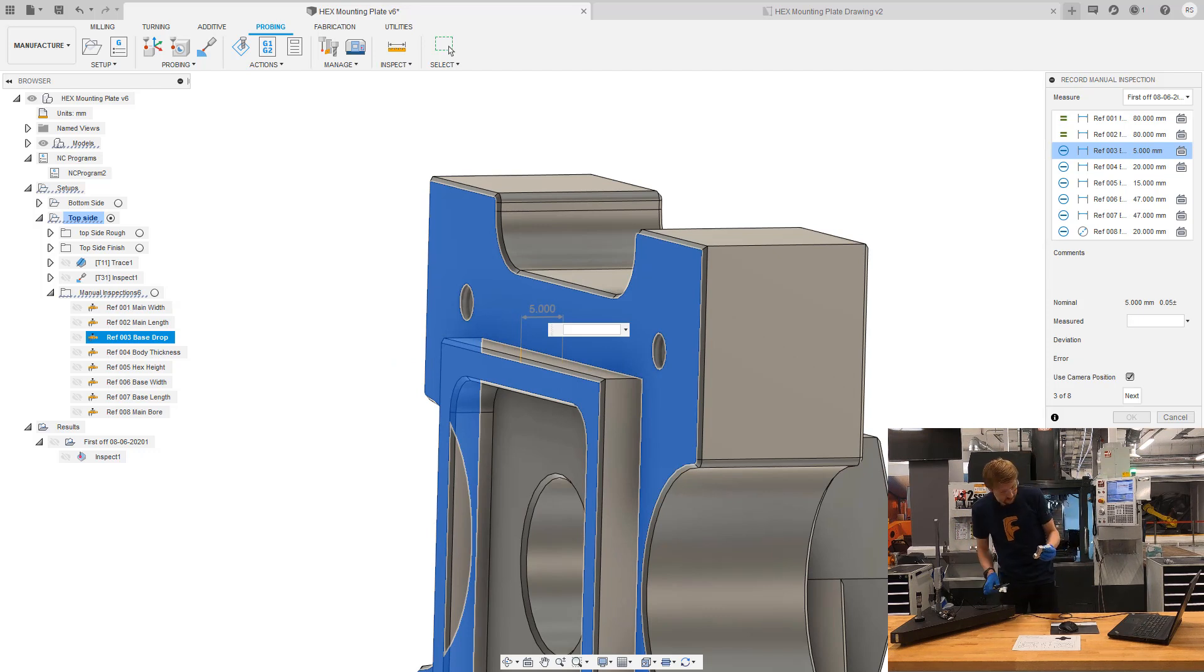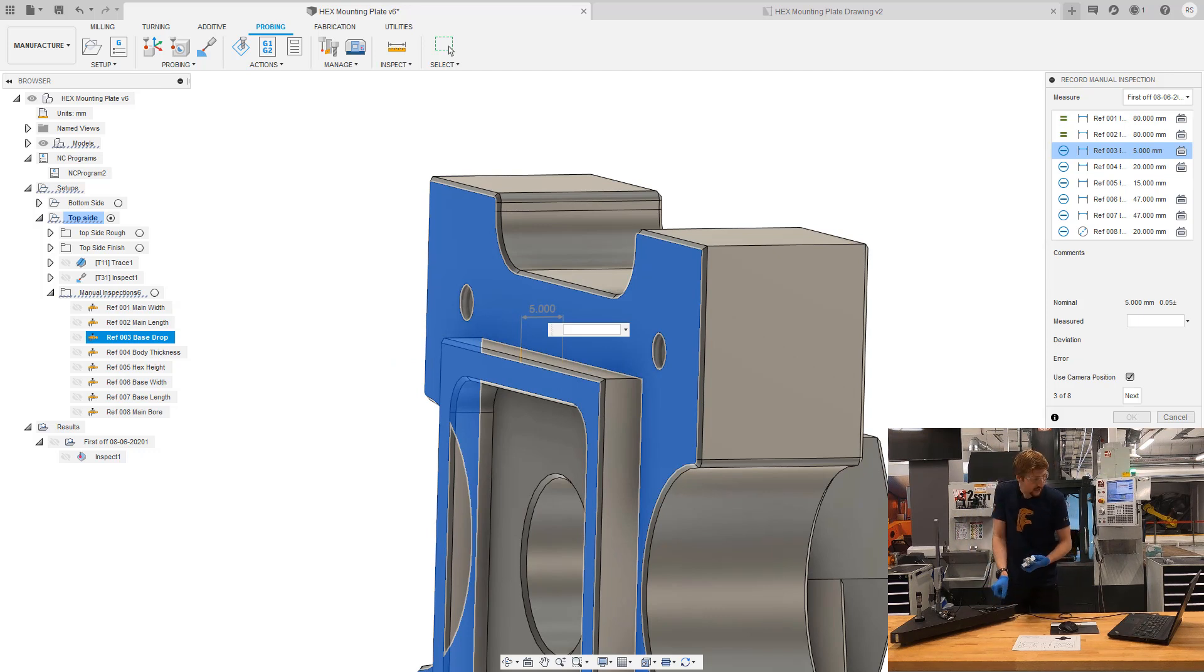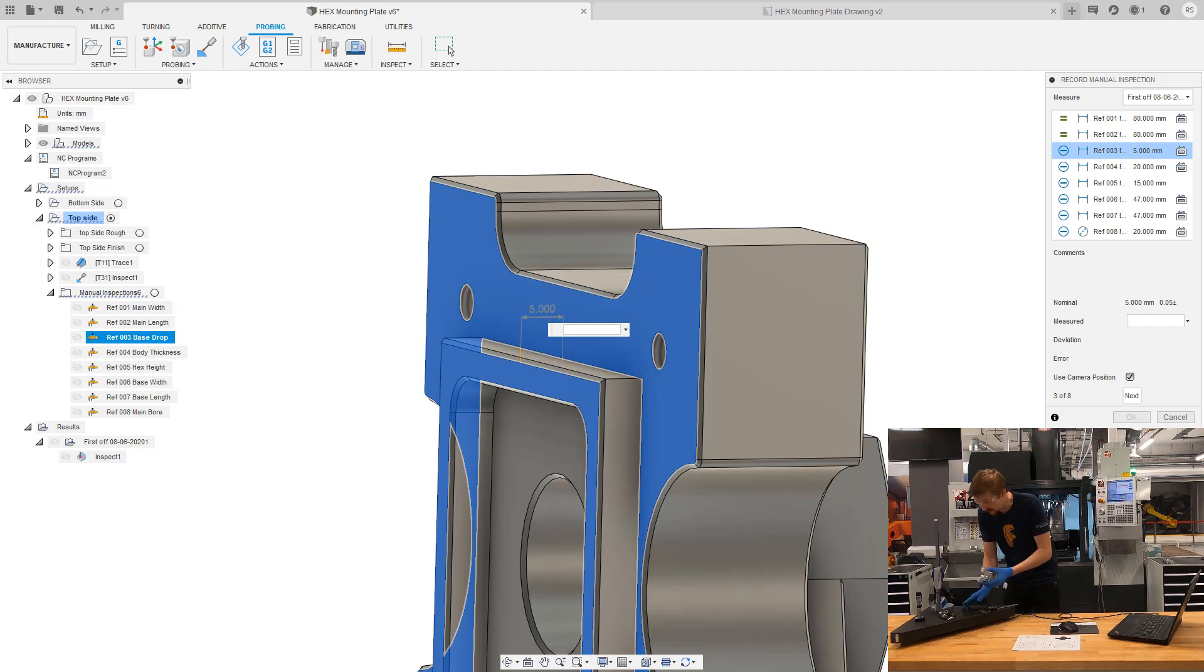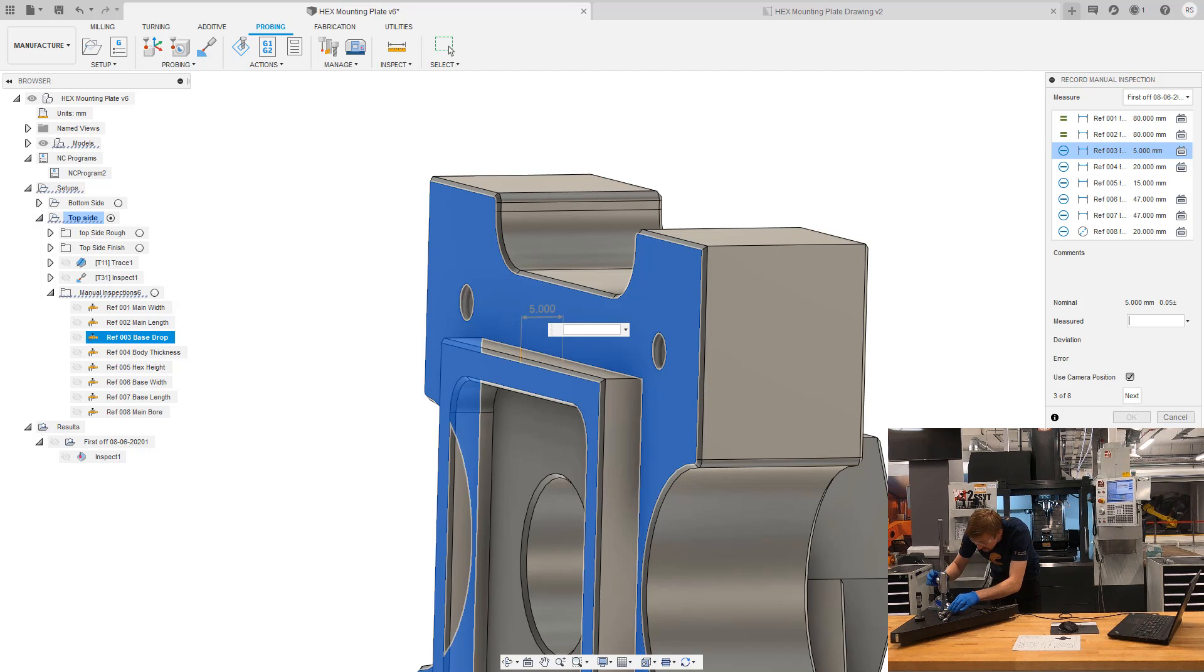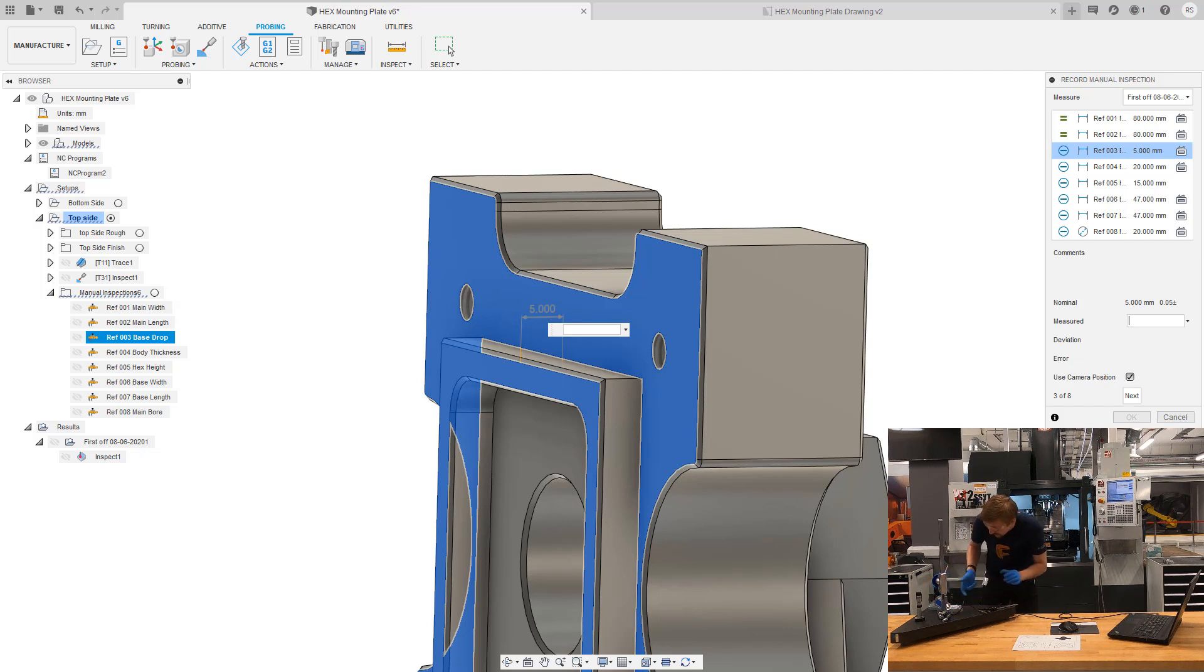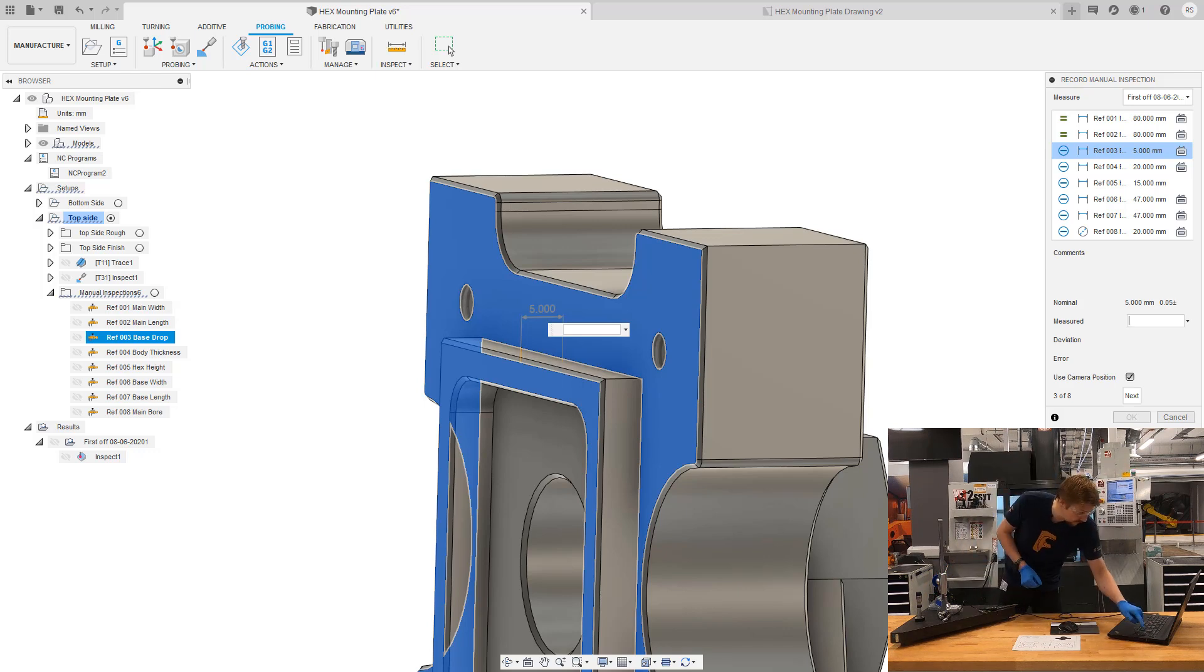Now choose the height gauge for this measurement. It's the drop between this face and this face. Again, most important thing, zeroing it out correctly. And that's 5.03.